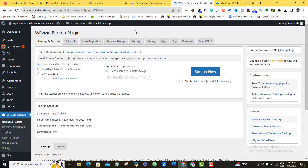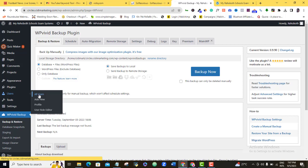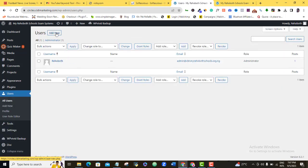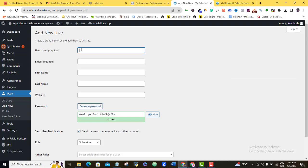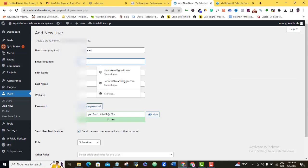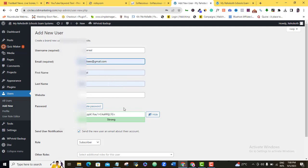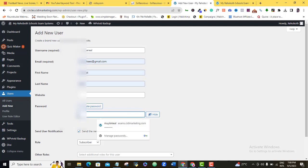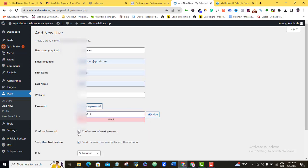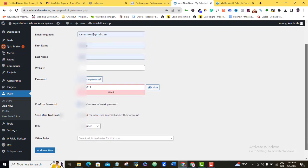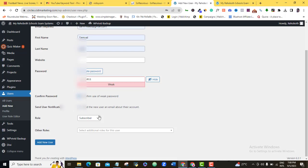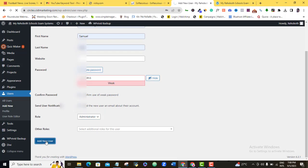Let's come back to our dashboard. What I want to do right now is change the login details of this new website. So I'm going to come to Users and then All Users. I'm going to come to Add New. I'll give my username, email — which is required — my first name, my last name. Website is not necessary. I'm going to generate my own password and confirm it. Then, very importantly for roles, I'm going to choose Administrator. Once I'm done with that, I'm going to click Add New User.